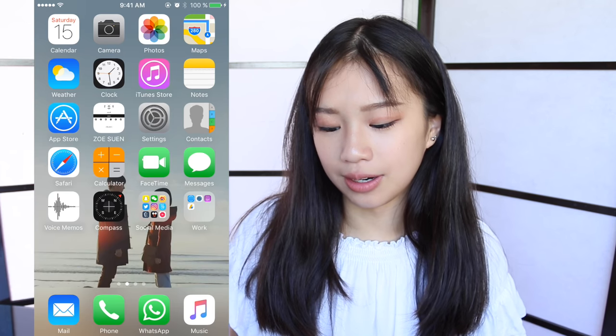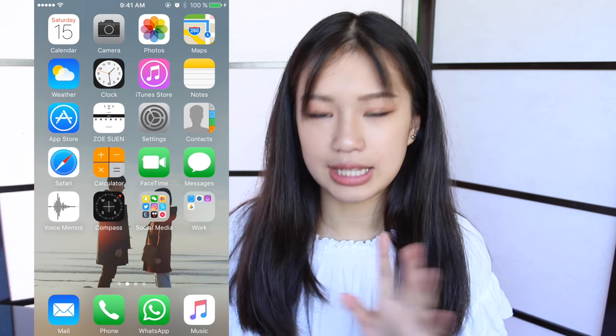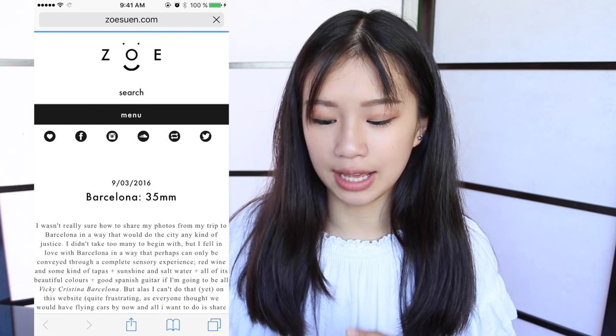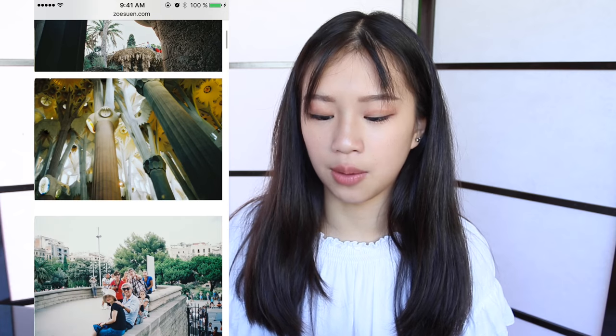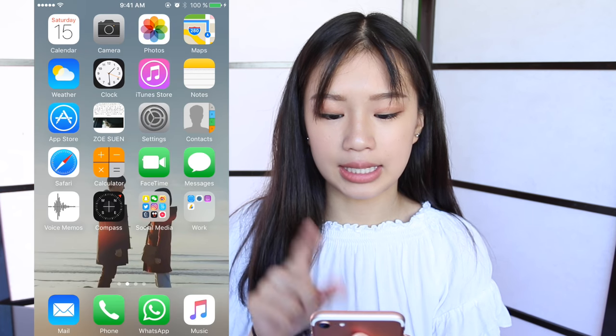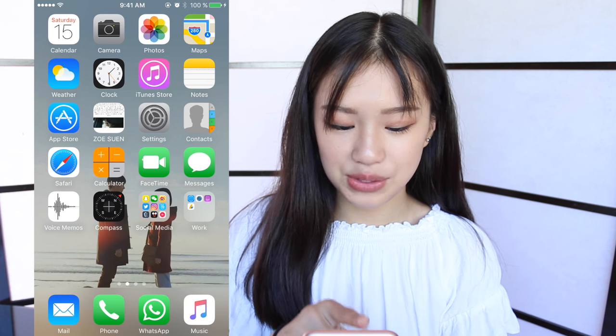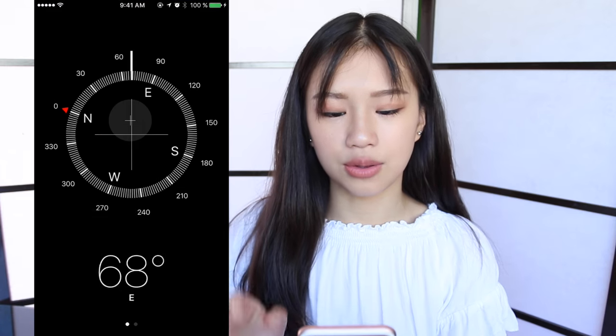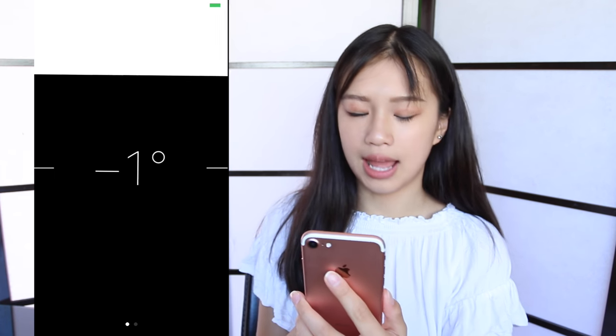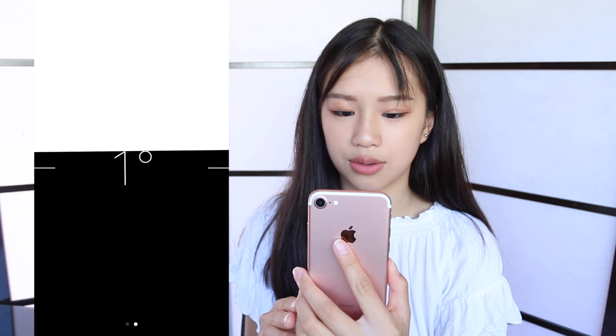Then in the third line I have App Store and then I have Zoe Sugg — this is not an app, it's just Safari. It's just because I love her blog and I always want to know what she's sharing, so I just have it here so it's easier to access. Then I have settings, contacts, Safari, calculator, FaceTime, messages, voice memos, compass. There's a new thing in compass — if you swipe left, there's this new feature that I don't know what it's for, but it's fun.